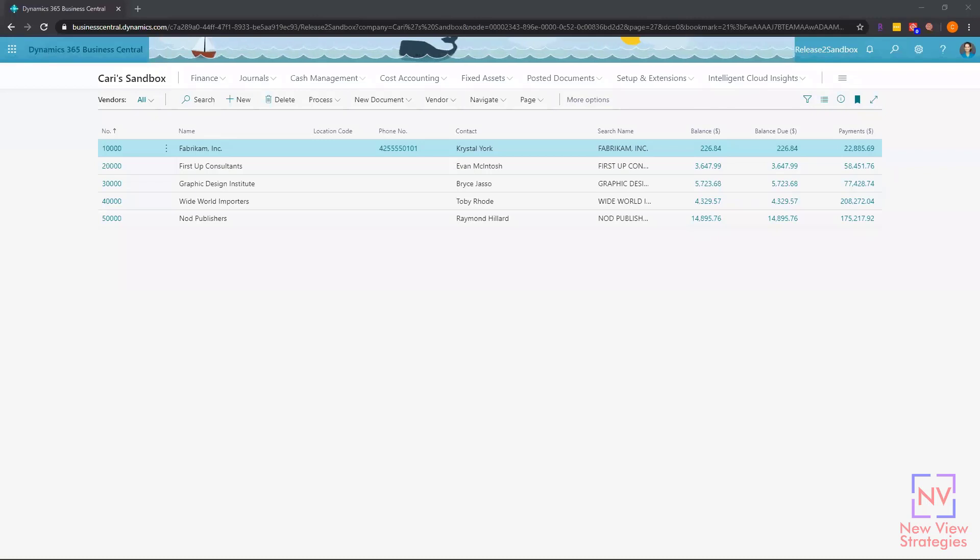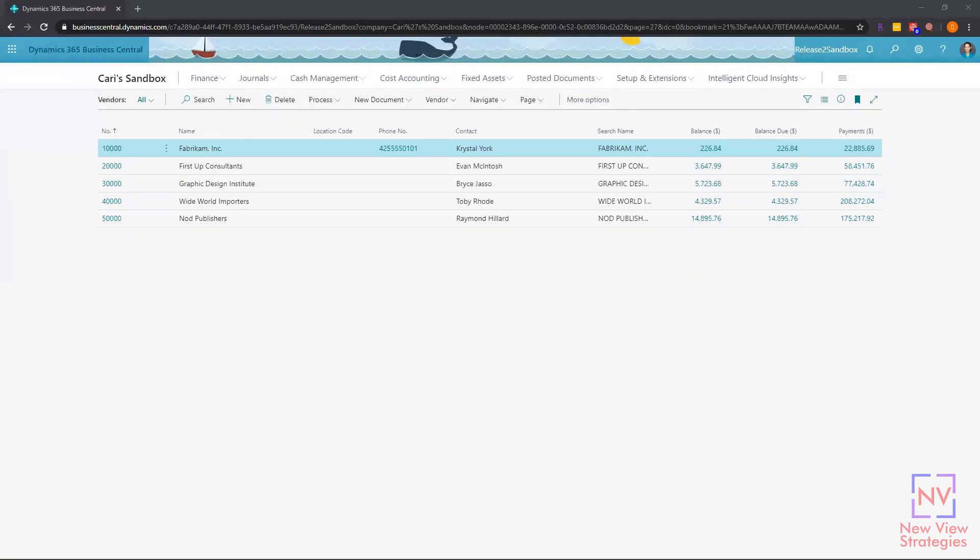Today I'm going to share with you a really cool feature in Business Central, and this is the option to edit in Excel.